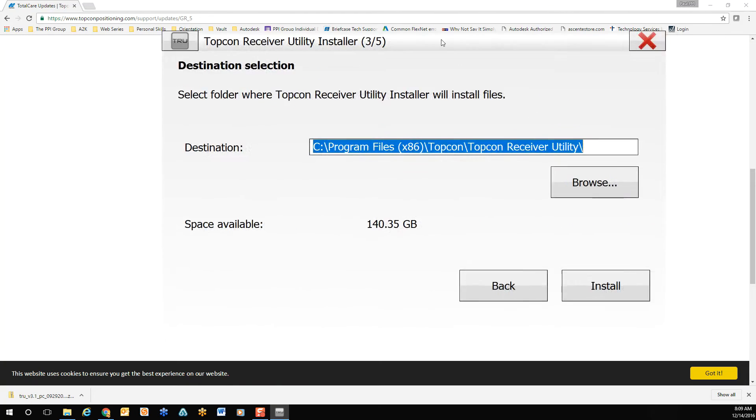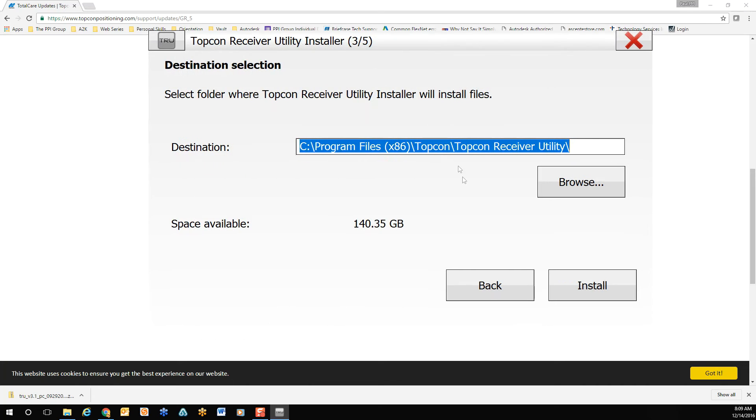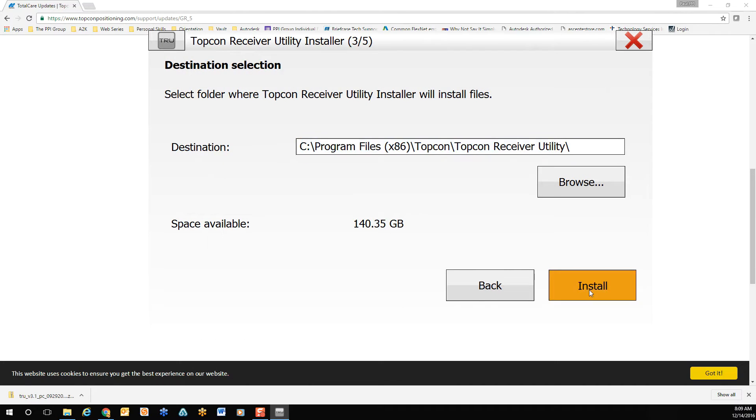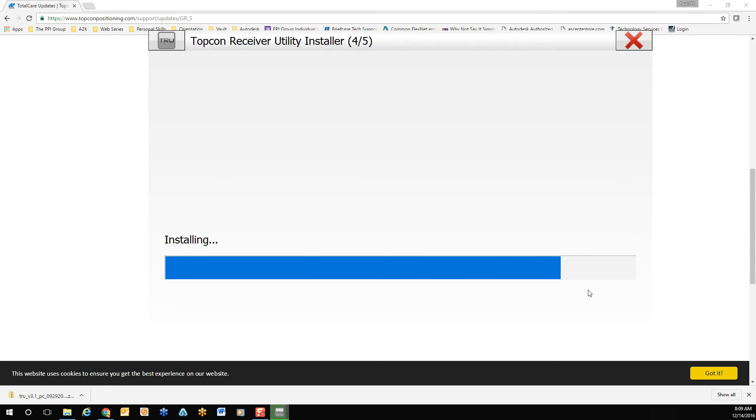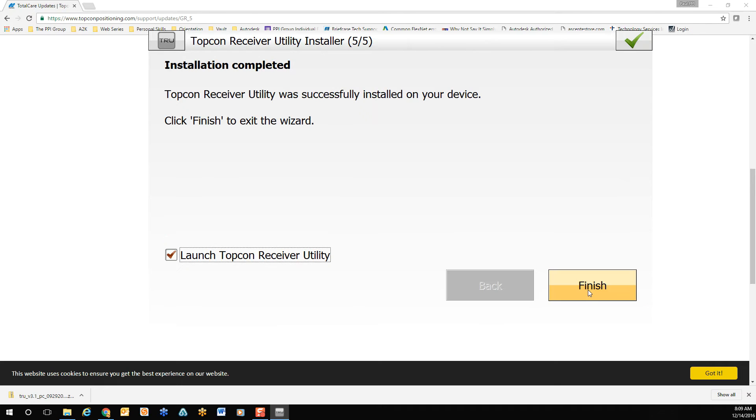Confirm the location and install. When complete, ensure launch Topcon receiver utility is selected and click finish.